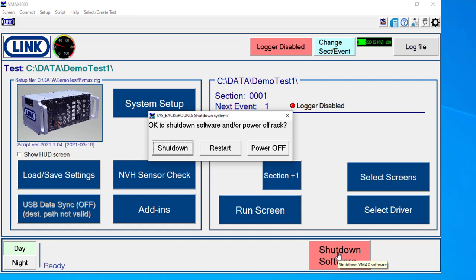And when we do that, there's a couple of options. Shutdown will just shut the software down. It will leave the 4055 CPU module, which is a Windows-based PC, it will leave it on. The best way to handle powering down one of those units really is to use this power off feature.